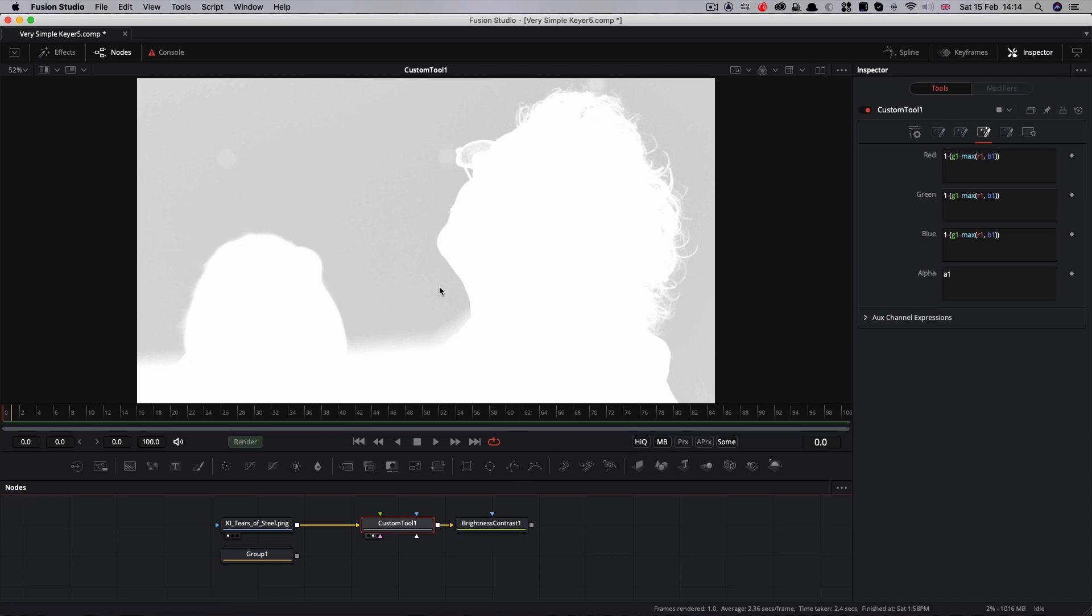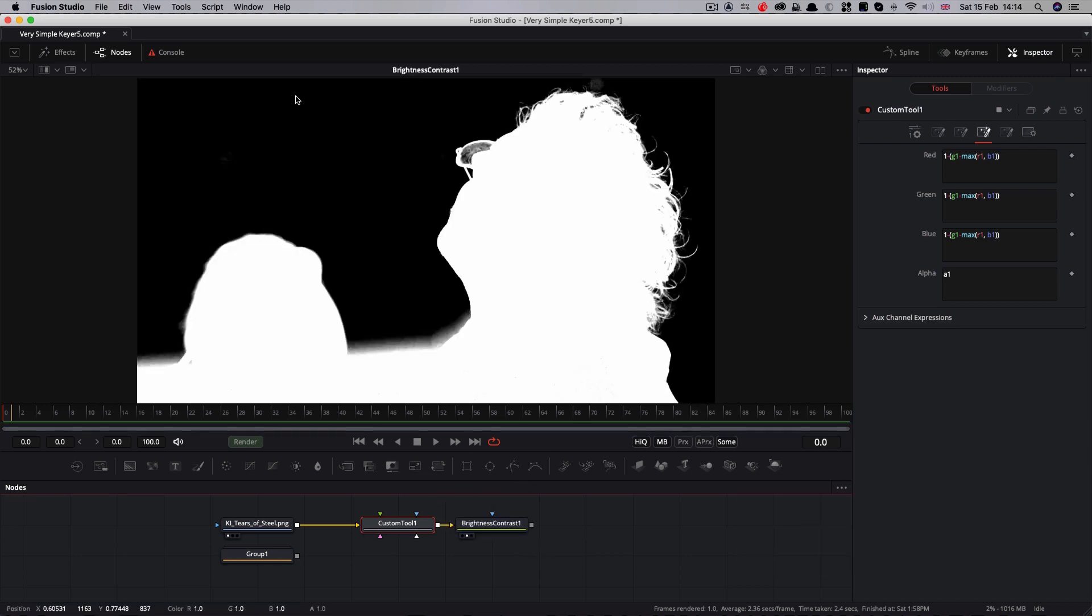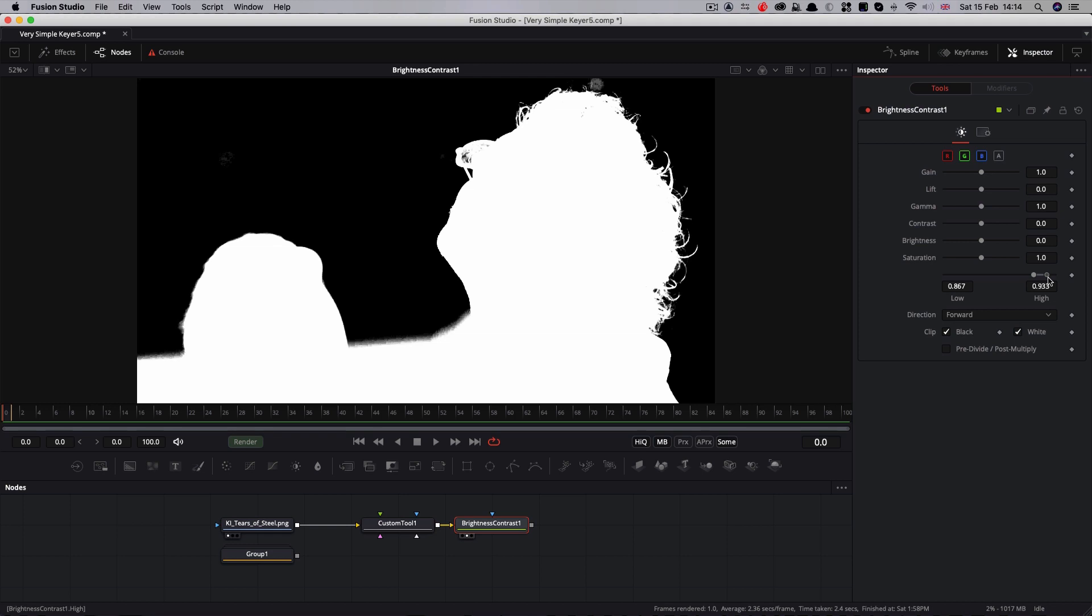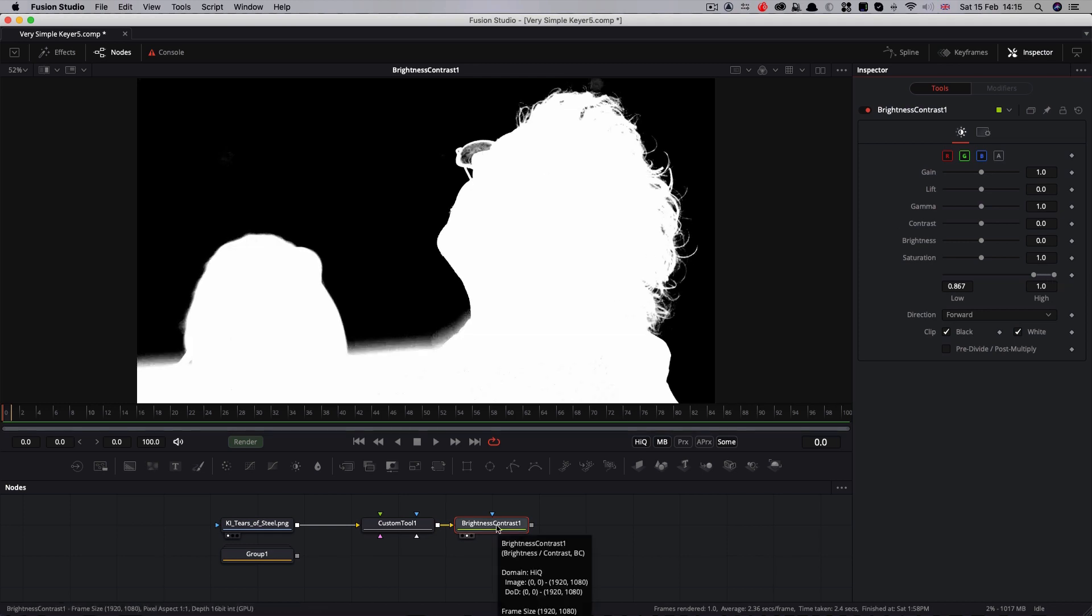So we then inverted it, and then we used a brightness contrast to scale the values. If our foreground had looked a bit thin with holes in it, we could have adjusted the white value. You can see his glasses are starting to become more solid there, but in this case we don't need to do that. So the next step is to use this as a matte for our footage.